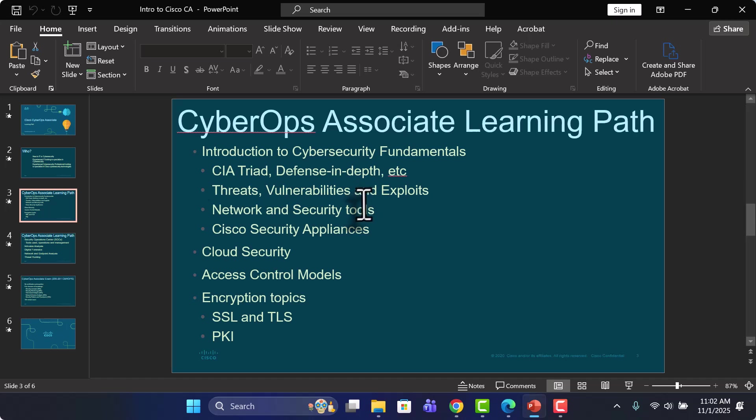We'll also look at various different types of tools that can be used for both network and security purposes. And of course, since it's a Cisco certification, we're going to take a look at Cisco security appliances and services as well.